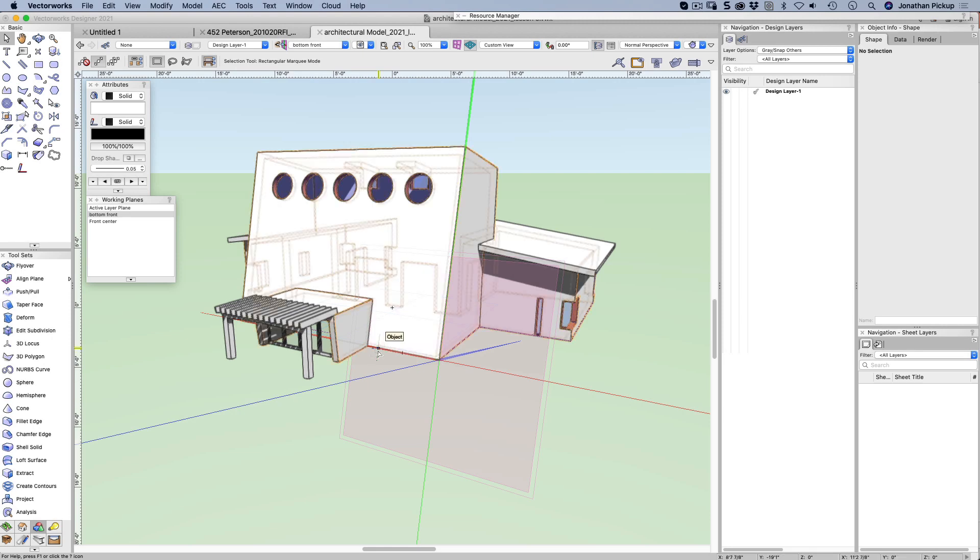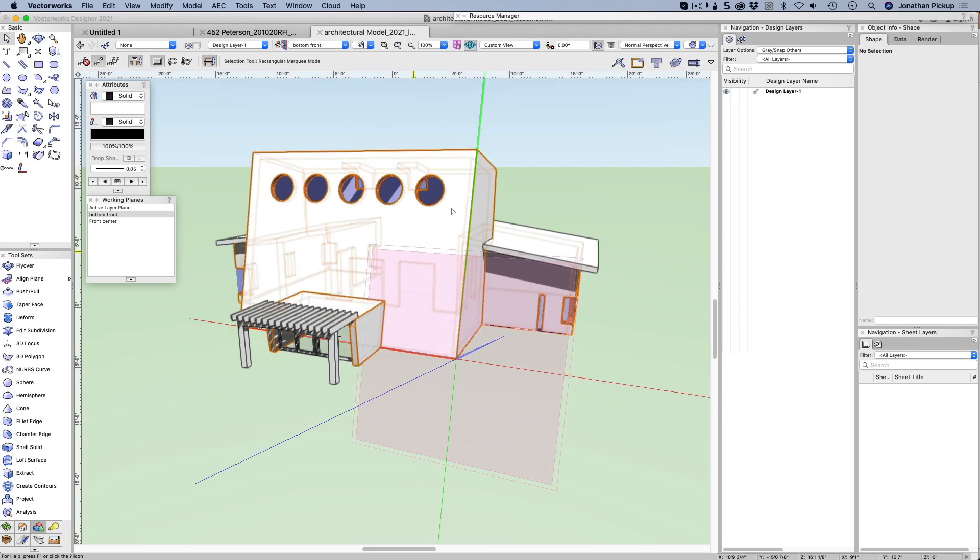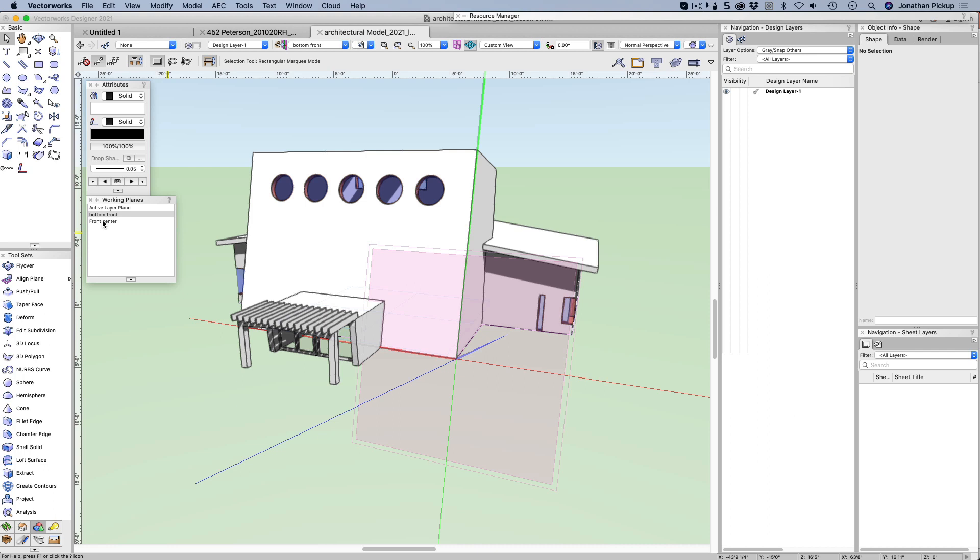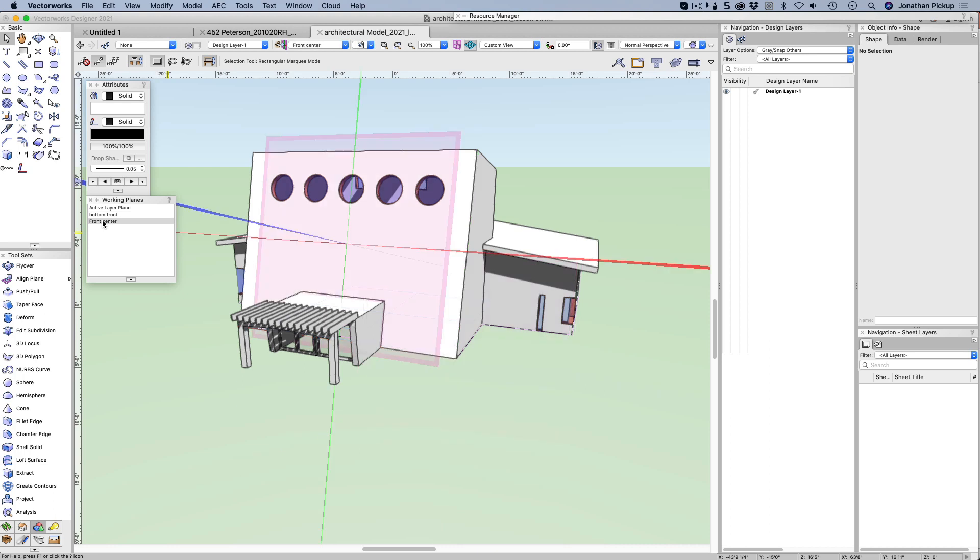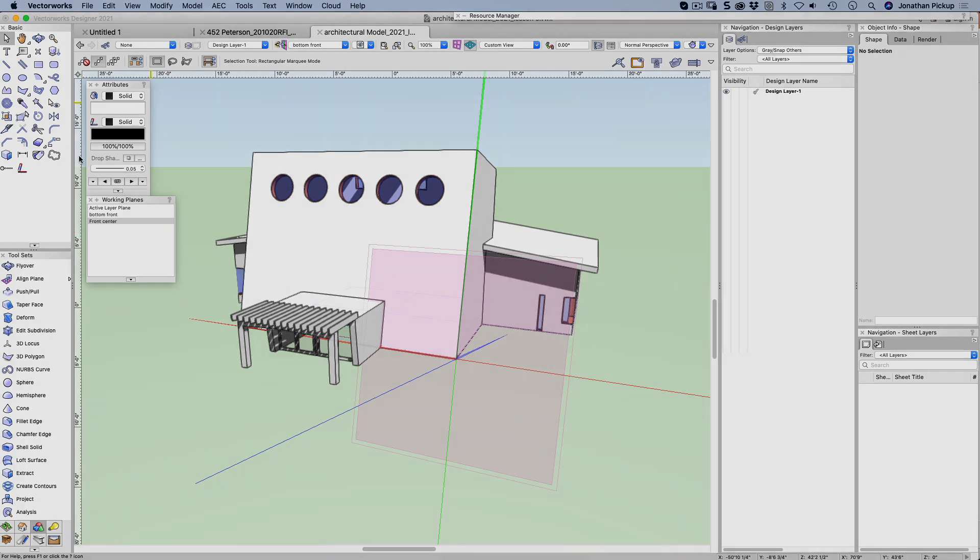So that's just a quick introduction to working planes. I use them all the time. They're really powerful. I like the idea that you can save them. If you've got a complex project, it's a really good idea to name them accurately and store them in your file or save them as you create them. Because you can always come back to them again and again.